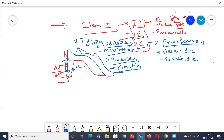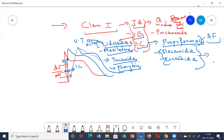Propafenone mainly blocks the sodium channels and depresses impulse transmission in the His-Purkinje fibers and also in the accessory pathways. It is absorbed orally and is mainly used for maintaining sinus rhythm in patients with atrial flutter and atrial fibrillation. Flecainide and encainide are also effective but are not used much due to their proarrhythmic potential.